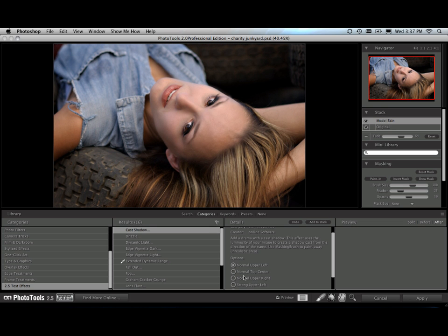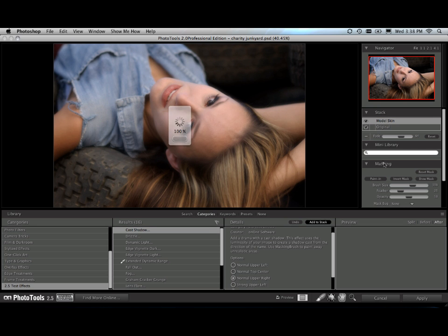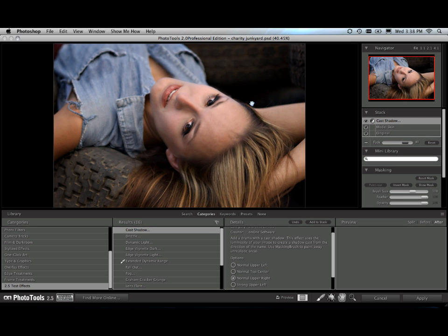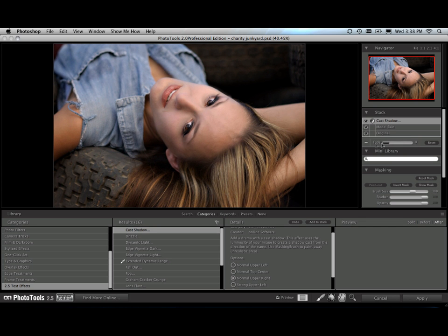Alright, now I'm going to use the upper right hand Cast Shadow. Watch, when I add this effect to my stack, it's going to make it appear that a light is coming from the upper right cast across our model. If you watch along the nose as I adjust the fade slider, you'll see that shadow appear.